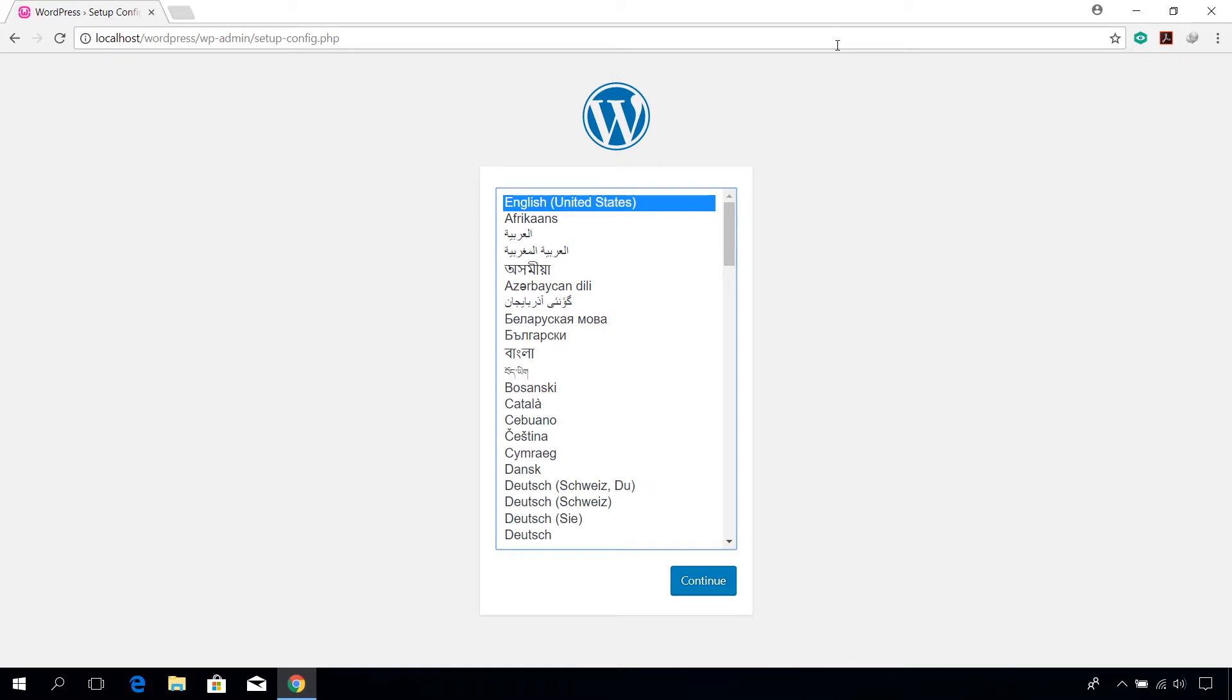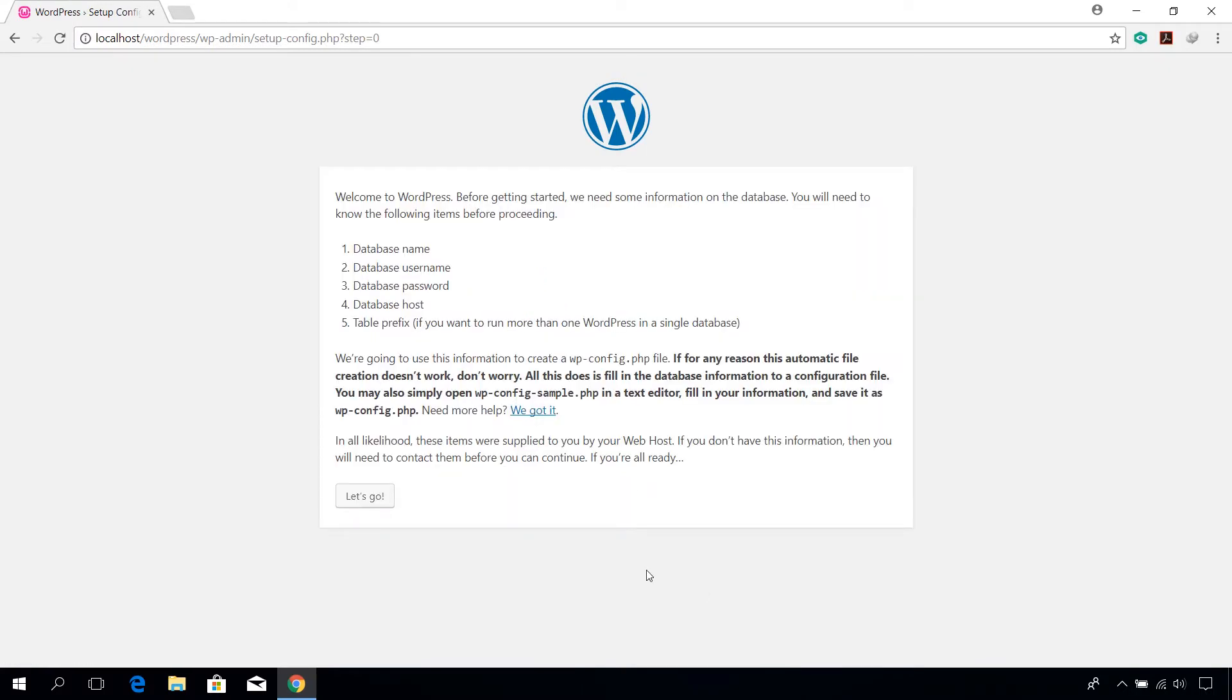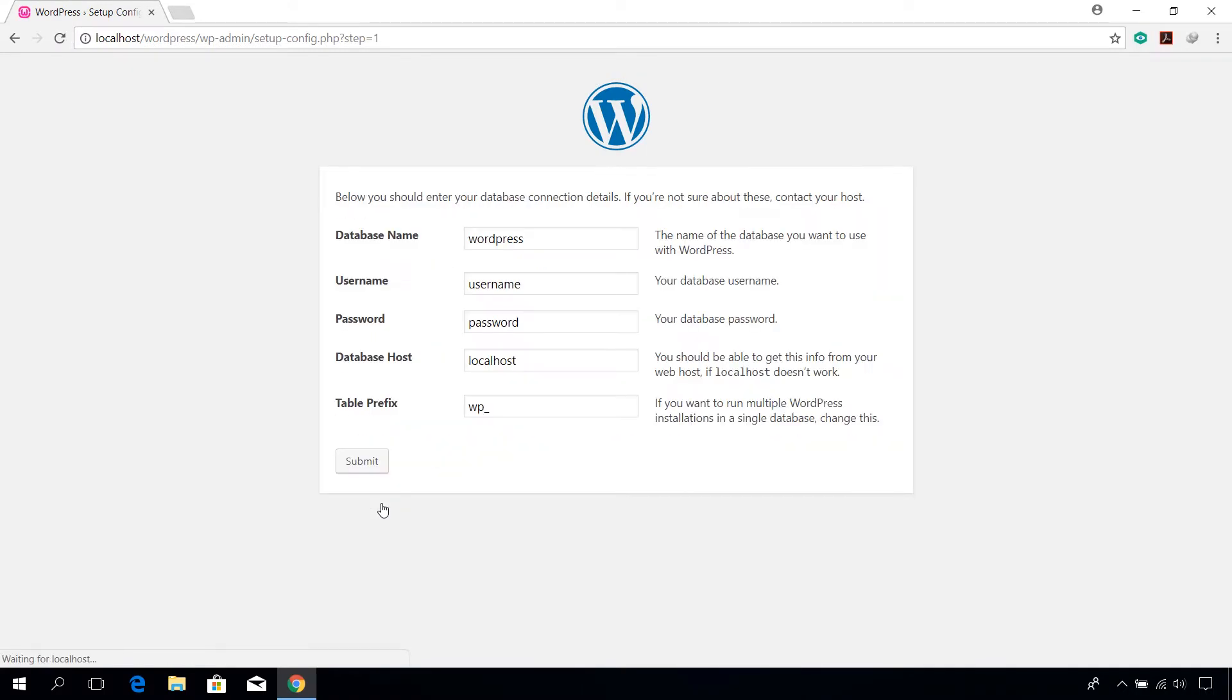Choose your preferred language and hit continue. Click on let's go button. In the database name text box, enter the name of the created database earlier in phpmyadmin.